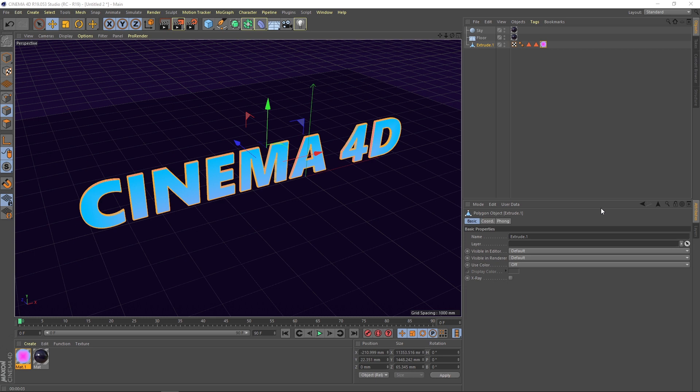As a quick info, Cinema 4D is developed by Maxon and to this date it has reached version 21. From all the 3D creation software out there, I wanted to stick with Cinema 4D which in my opinion is more intuitive, more friendly, and has delivered great results. I have been using it since 2008.